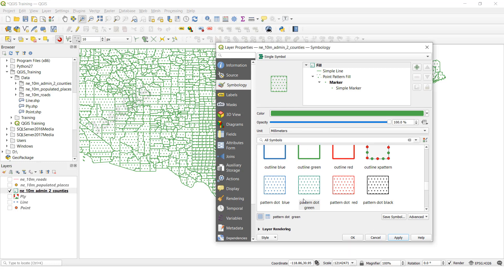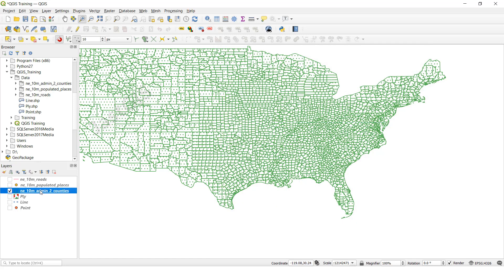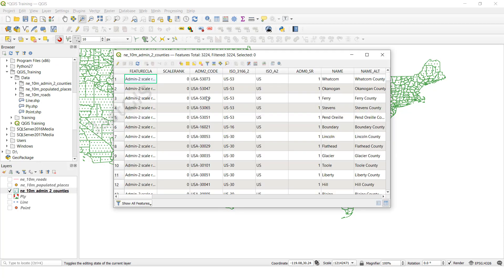So here we have changed the symbology. If you want to add more symbology — for example, this is the single symbology — I am going to open the attribute table. Whatever field you like you can use. This field name is 'name'. I want to add all this field's values with individual symbols.